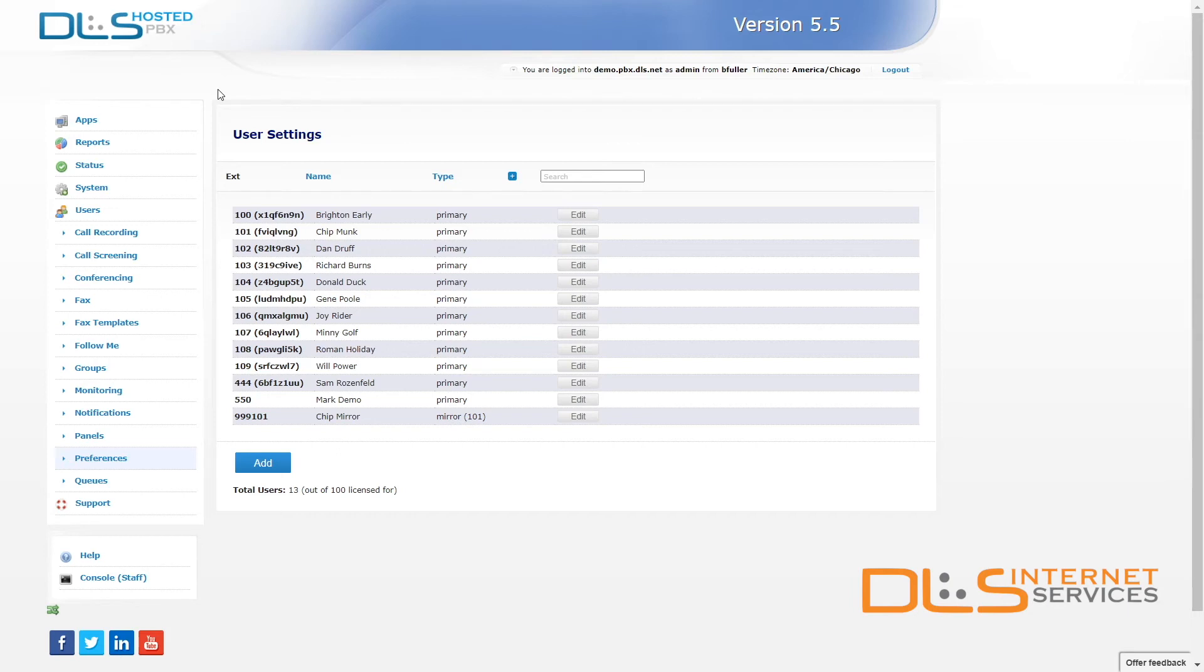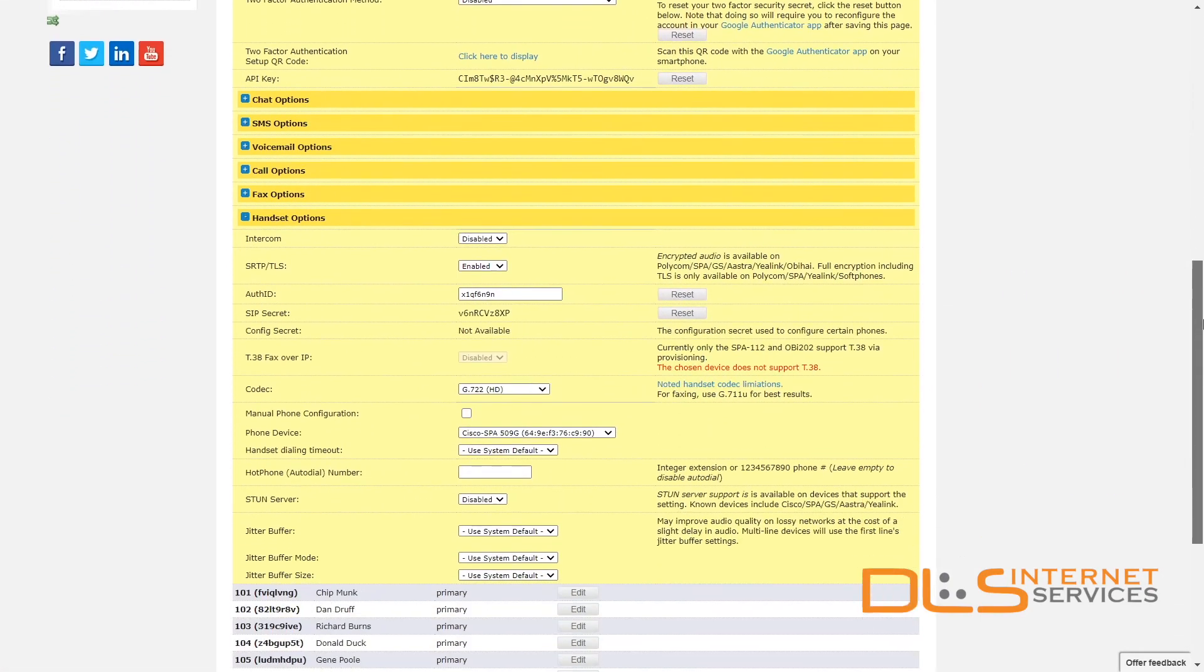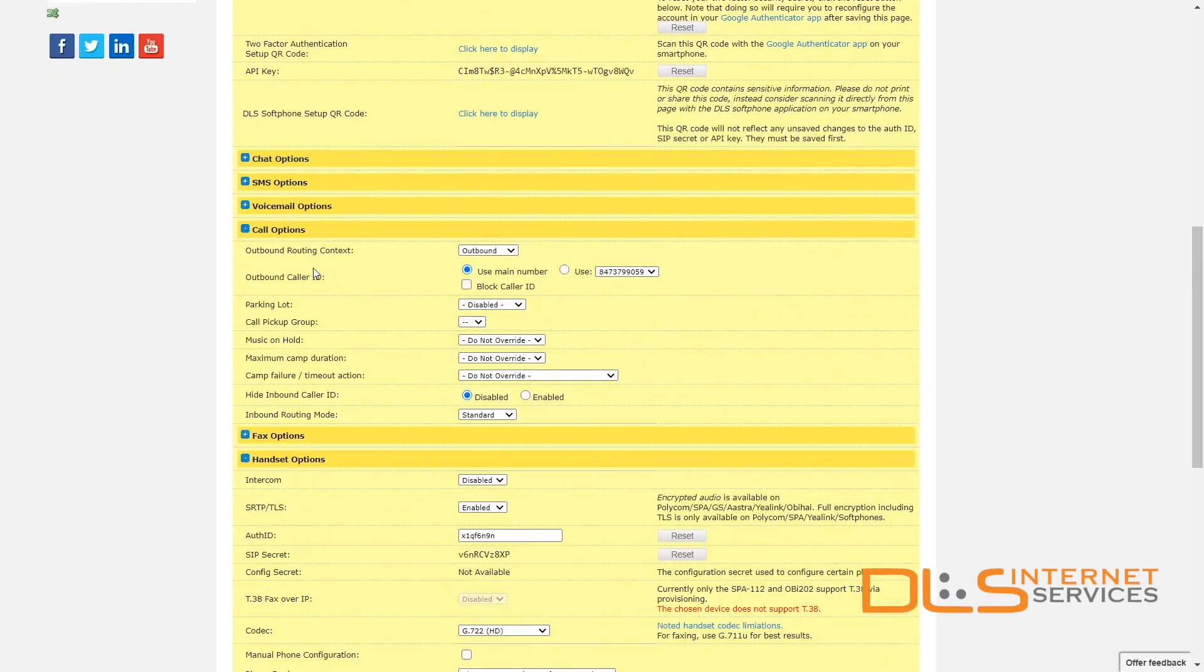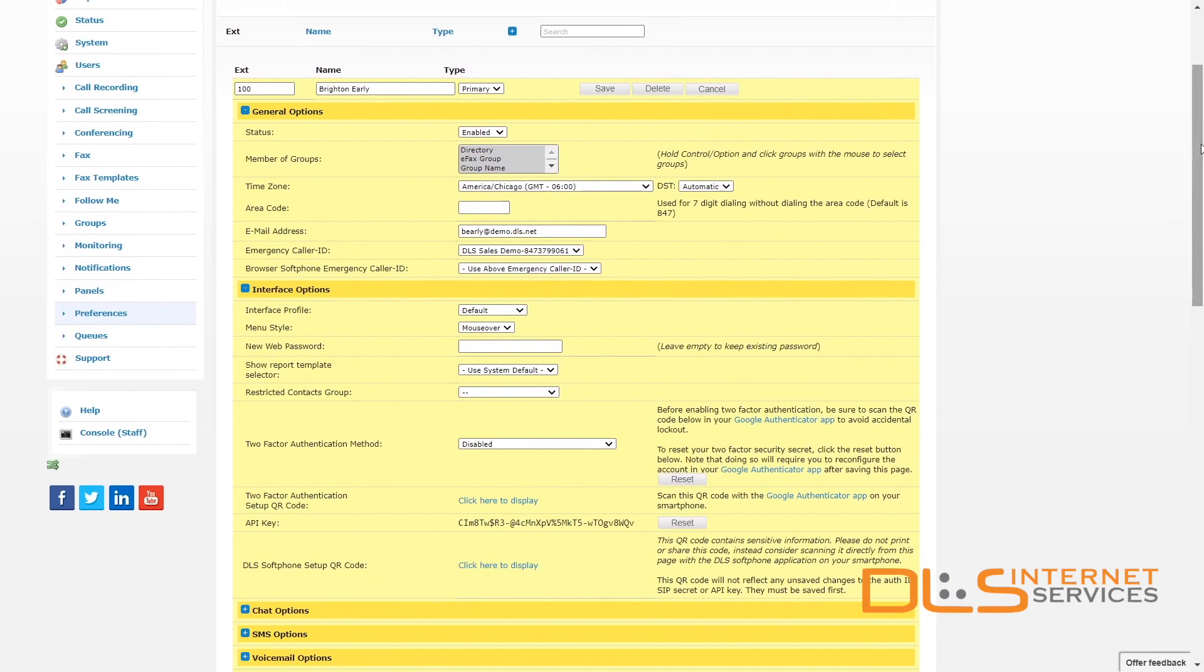To select group numbers for your desired extensions, click the Edit button to the right, scroll down to the Call Options section, and expand the drop-down menu on the Call Pickup Group field. After you've selected your desired Call Pickup Group number, scroll back to the top and click Save.